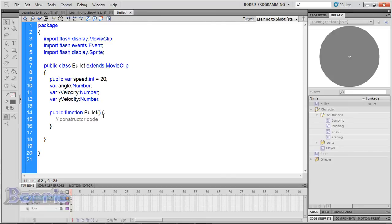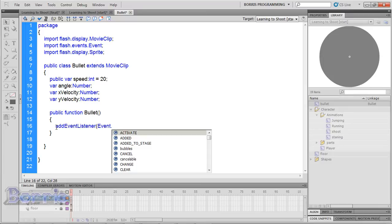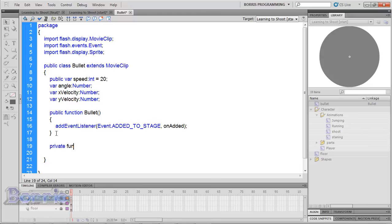Now in the public function Bullet, we're going to add an event listener to listen for when a bullet is added to the stage. Type: addEventListener(Event.ADDED_TO_STAGE, onAdded). So every time a bullet is added to the stage, it's going to run this function. Now let's define the onAdded function below our Bullet constructor: private function onAdded(event:Event):void, then open and close curly brackets.